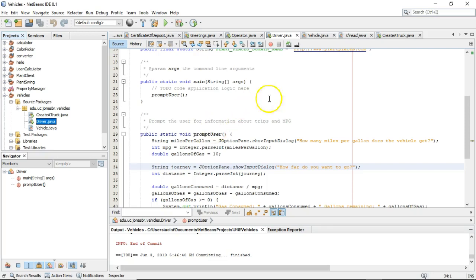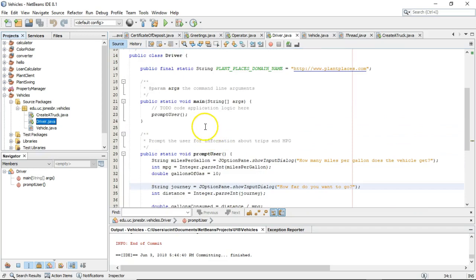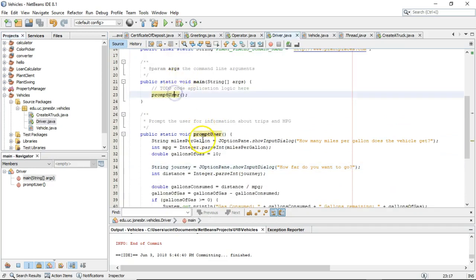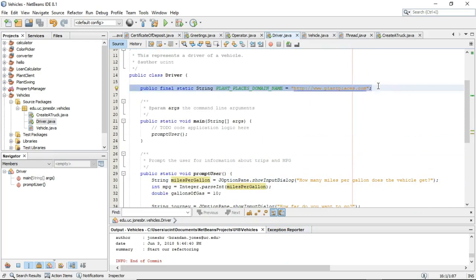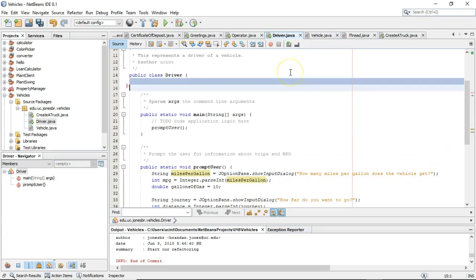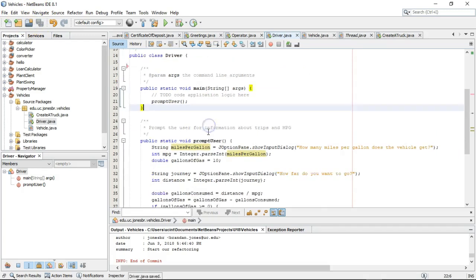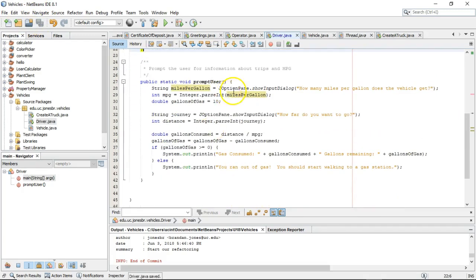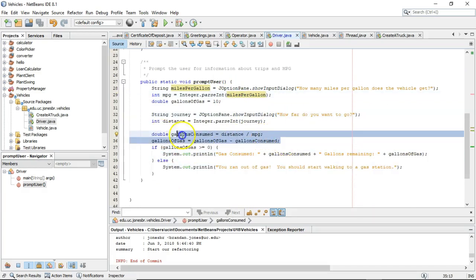That's not for this video, but we will cover it this semester. We now have a driver program with a main method invoking promptUser. I'm going to clean up that line as well. The promptUser method is asking for gallons of gas and a distance, and then we have a computation going on — particularly here — where we're computing the gallons of gas that are consumed.